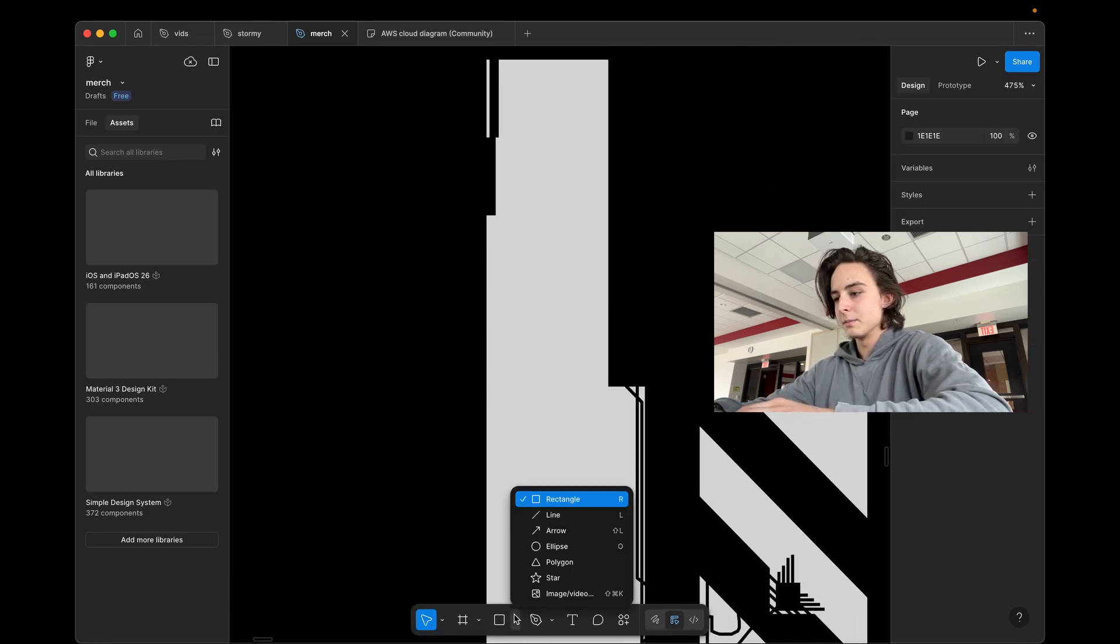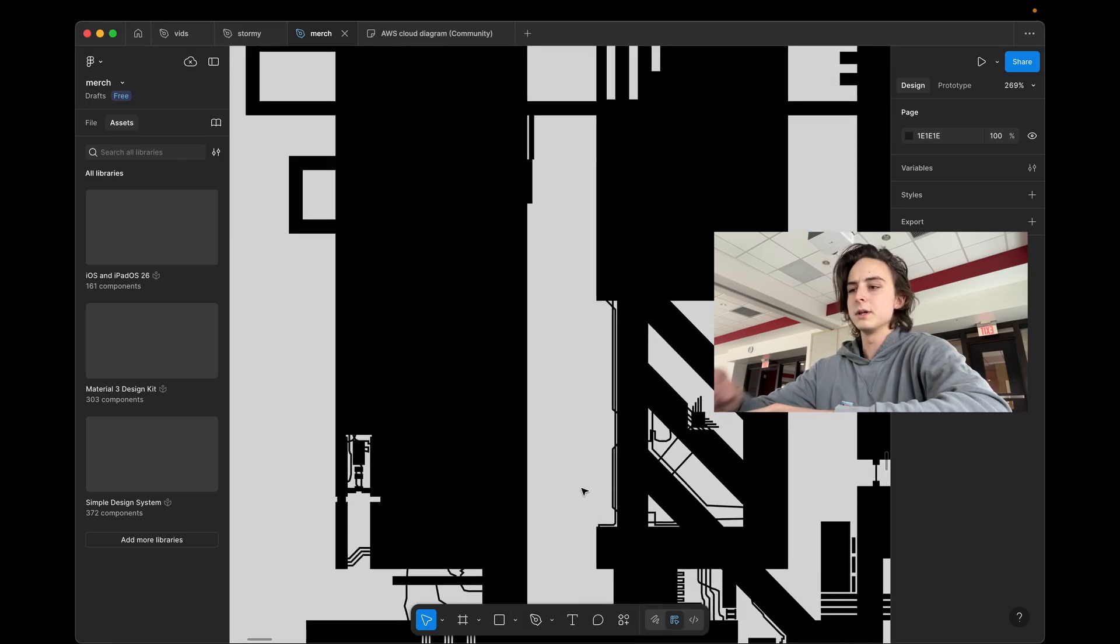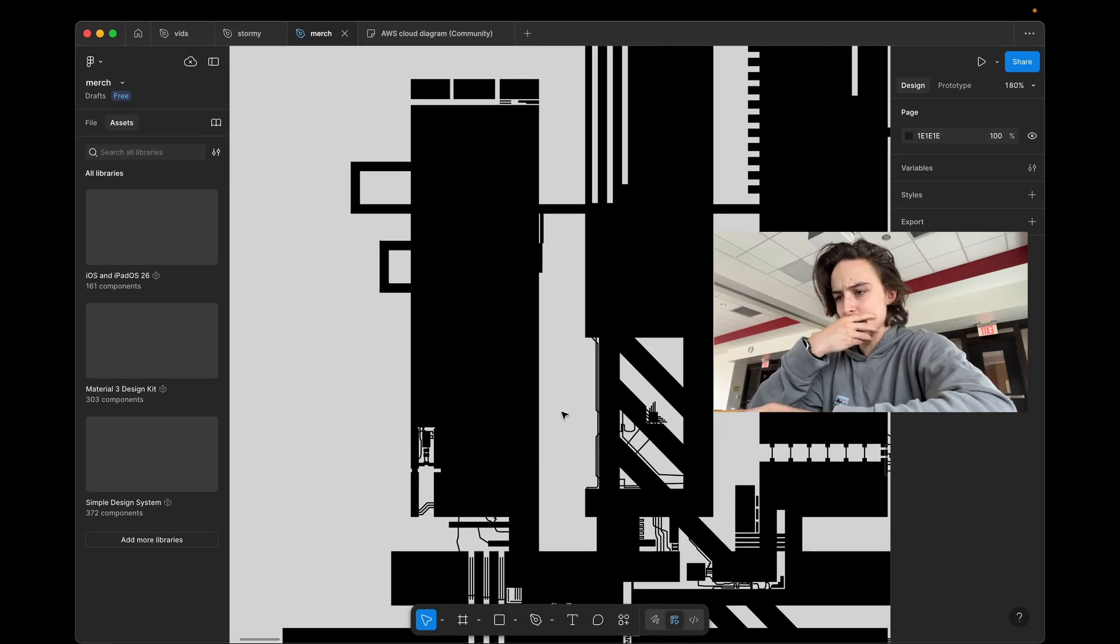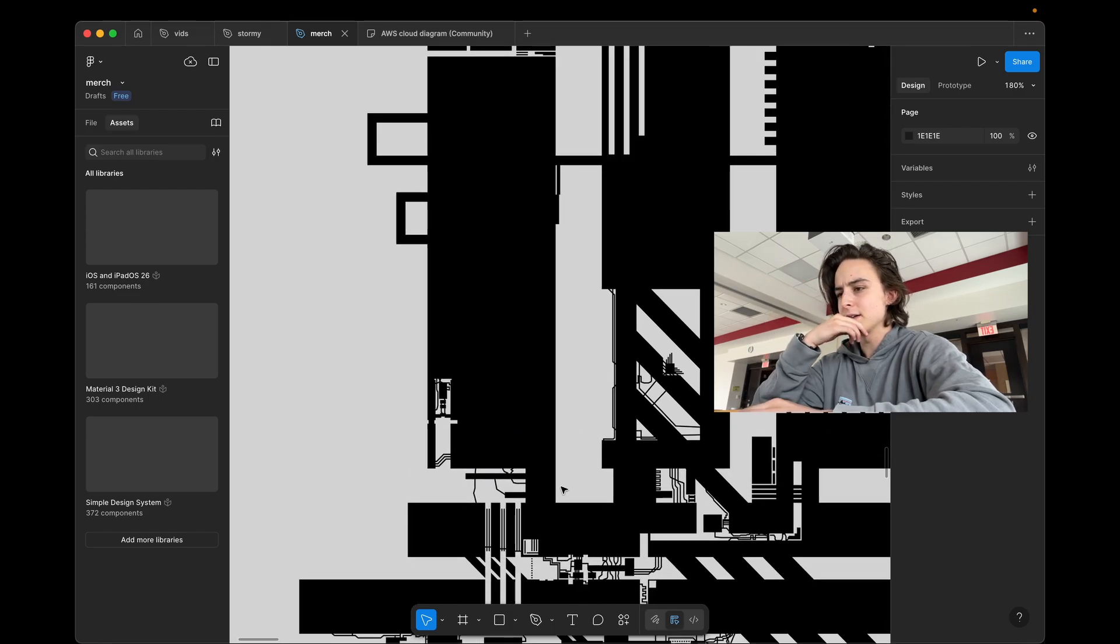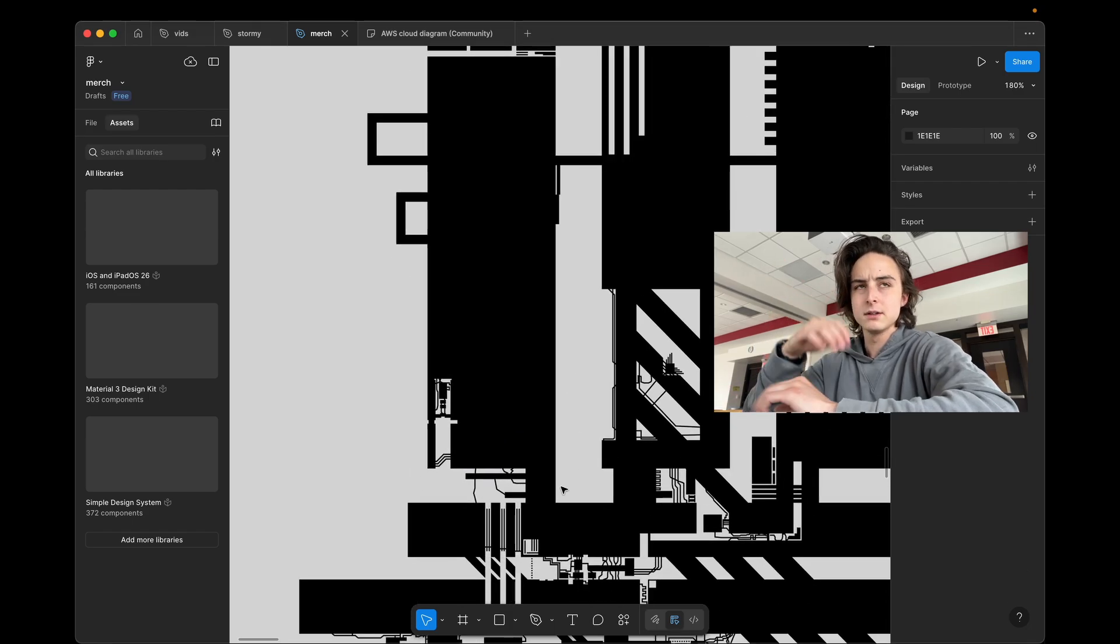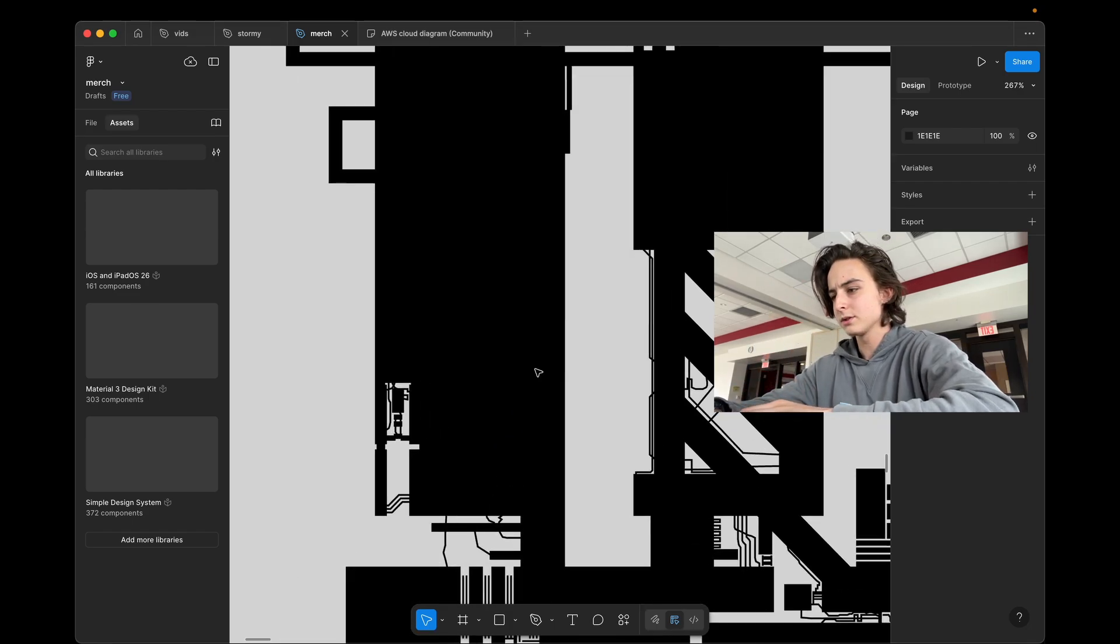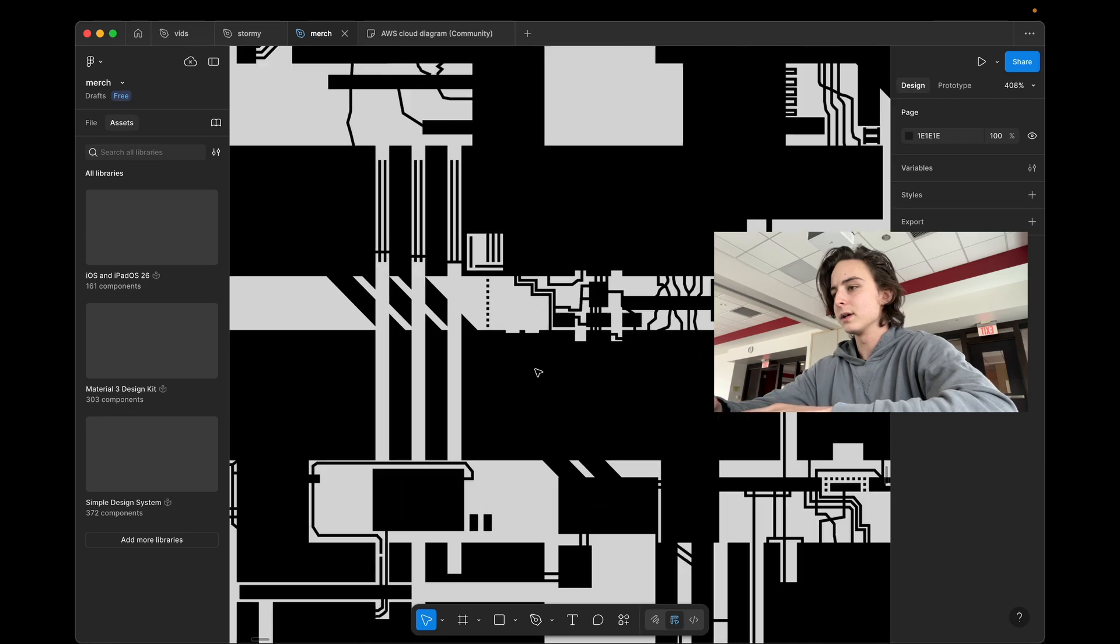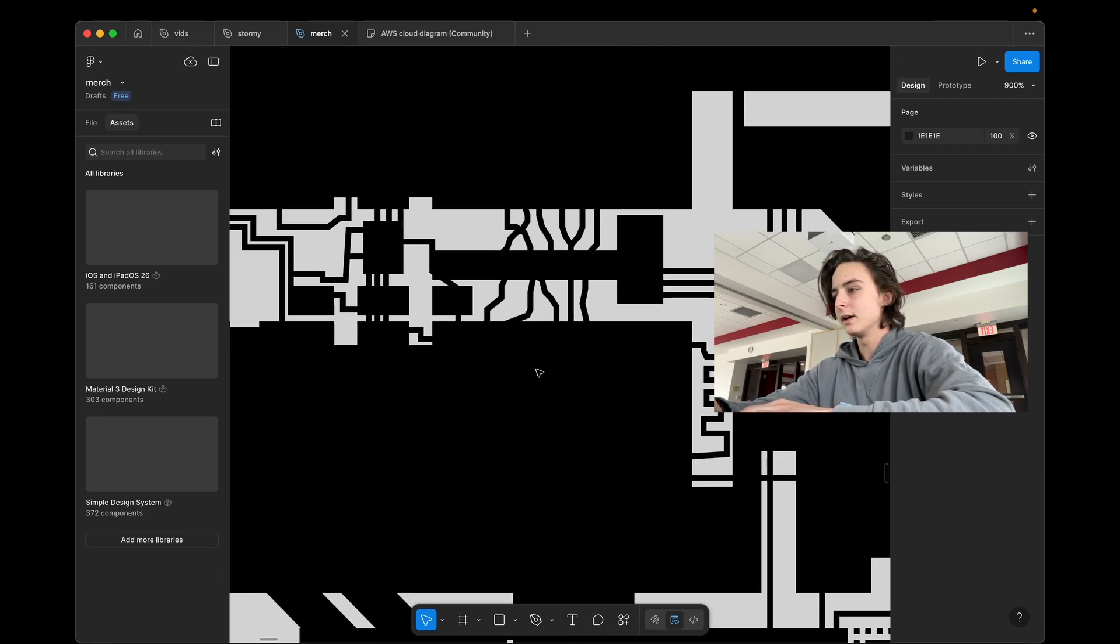You can copy and paste, duplicate things, change tons of properties. It's like Adobe Illustrator, but on steroids, actually. It's less, it's actually, yeah, it's not like Adobe Illustrator. It's a little worse in terms of features, but it's free.